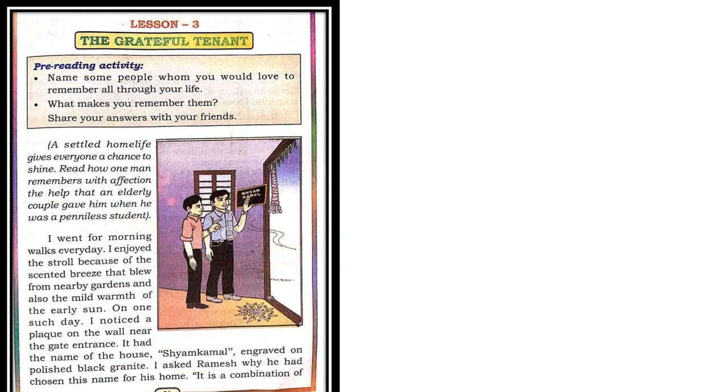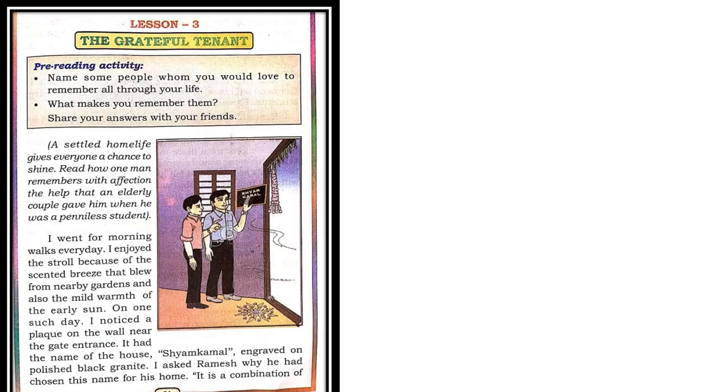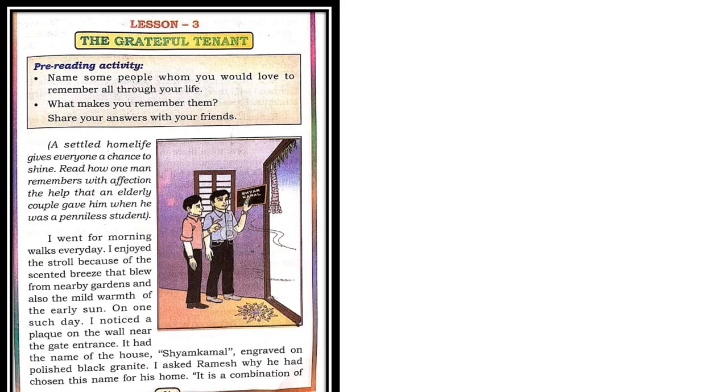Lesson 3: The Grateful Tenant. Pre-reading activity: Name some people whom you would love to remember all through your life. What makes you remember them? Children, you may have some people who have helped your family so much that you would love to remember them throughout your life.